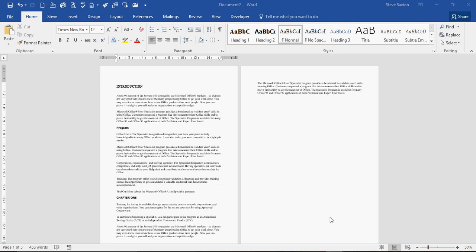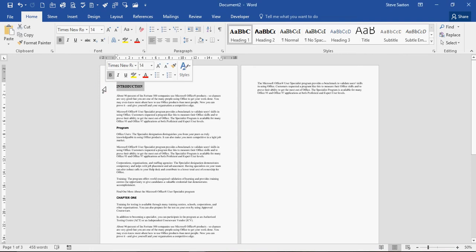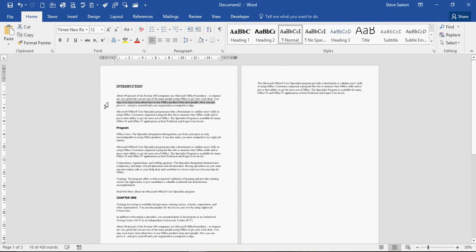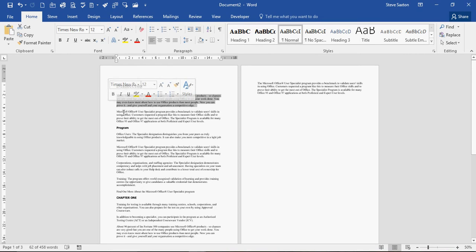In this exercise I want to talk about blank white space in a Word document. The first example I want to show you is if you select certain paragraphs. So I'll select this paragraph. There's no white space after this paragraph.